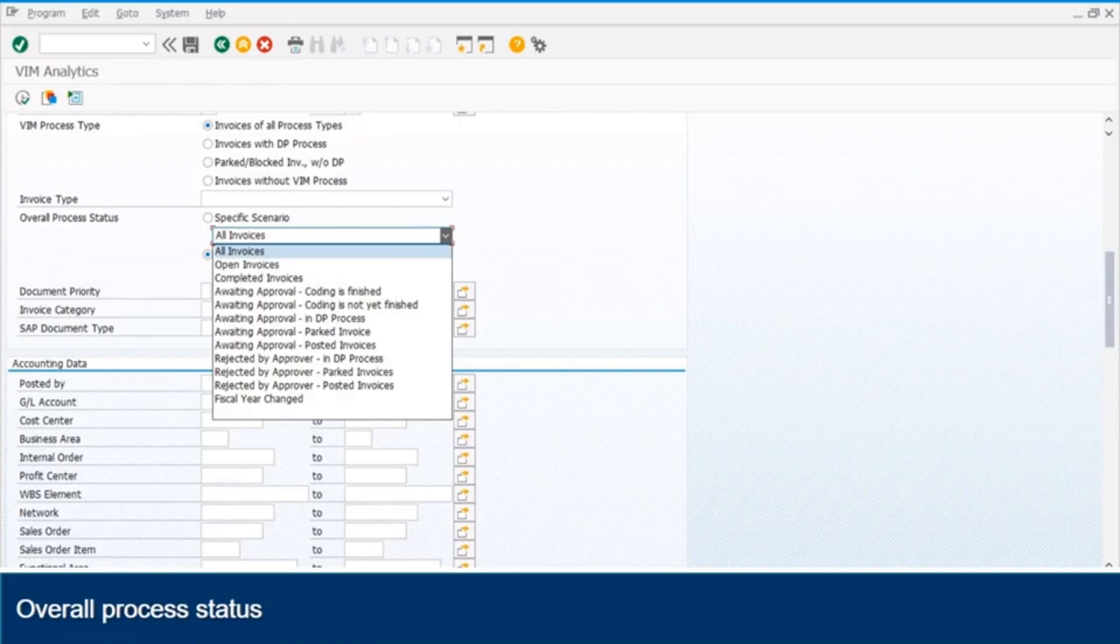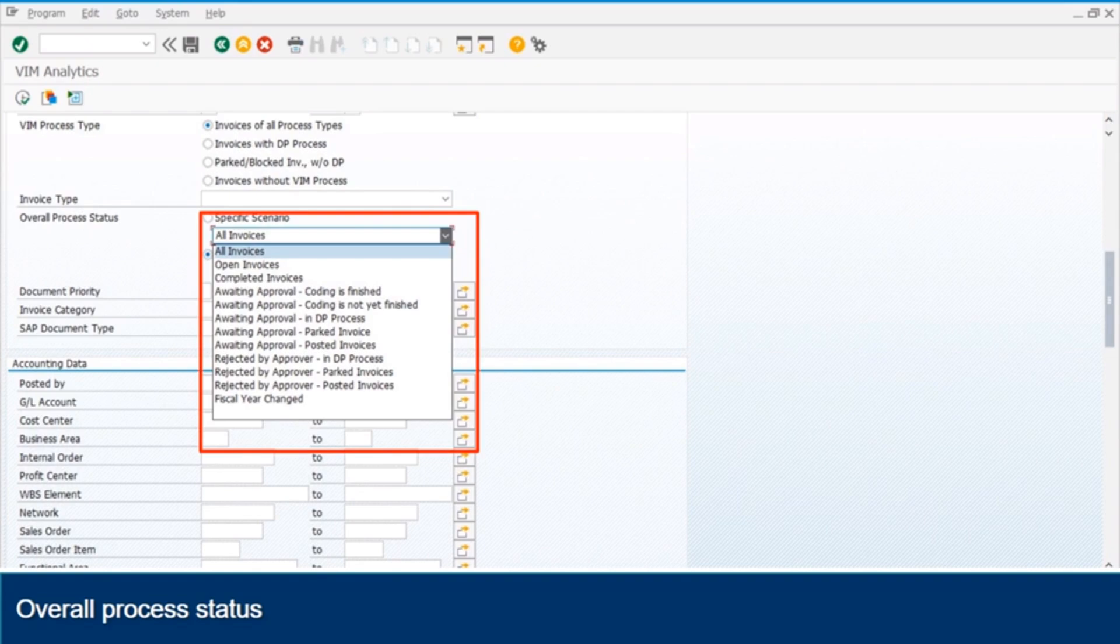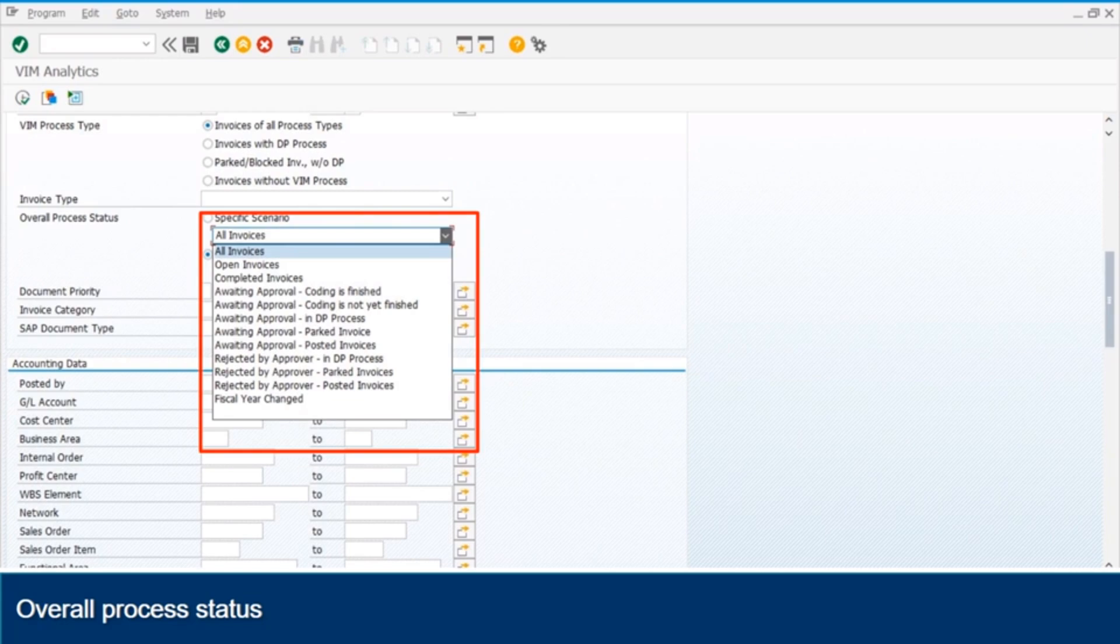In this section, you can also search an invoice by invoice type, such as PO or non-PO and status. The status could be searched by overall status, such as open, completed, awaiting approval, coding is finished, awaiting approval, coding is not finished, awaiting approval, in DP process, awaiting approval, posted, rejected by approver, or it could be searched by specific status like posted, blocked, suspected duplicate etc.